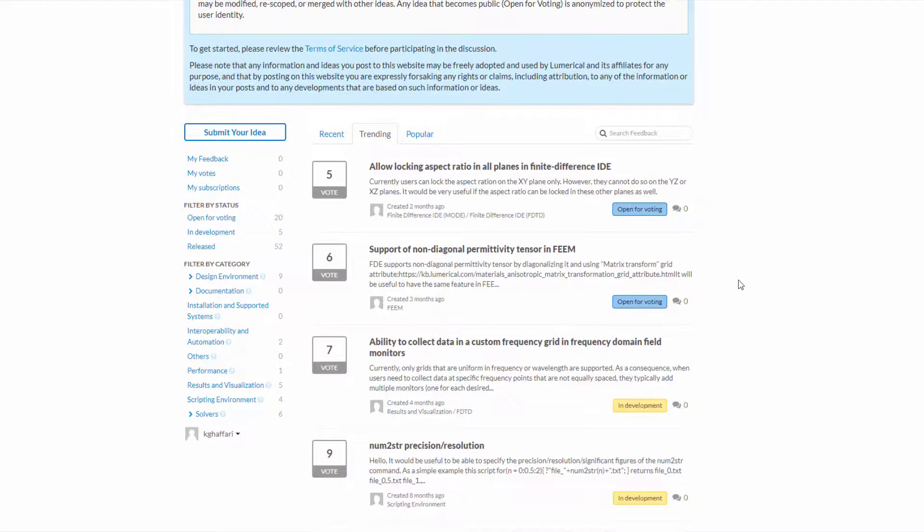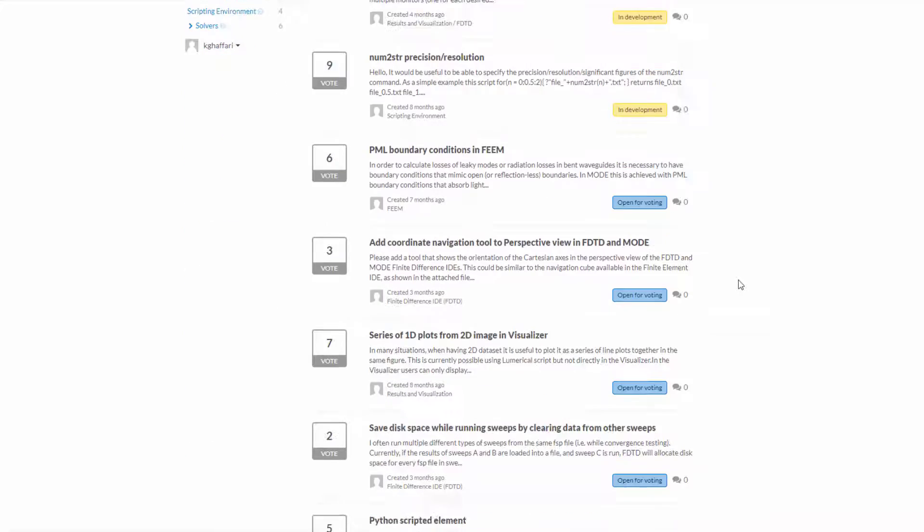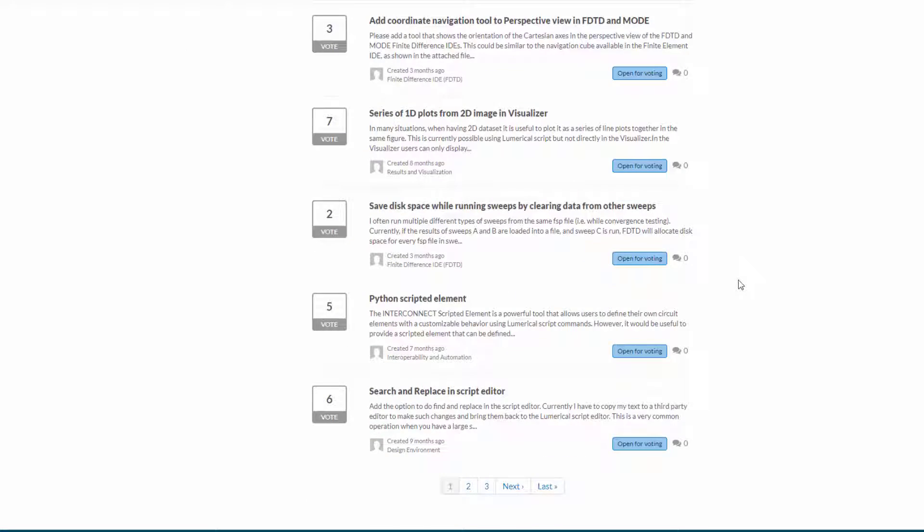That's all for this week, please be sure to submit your ideas and vote for your favorite ones. Thanks for joining us.